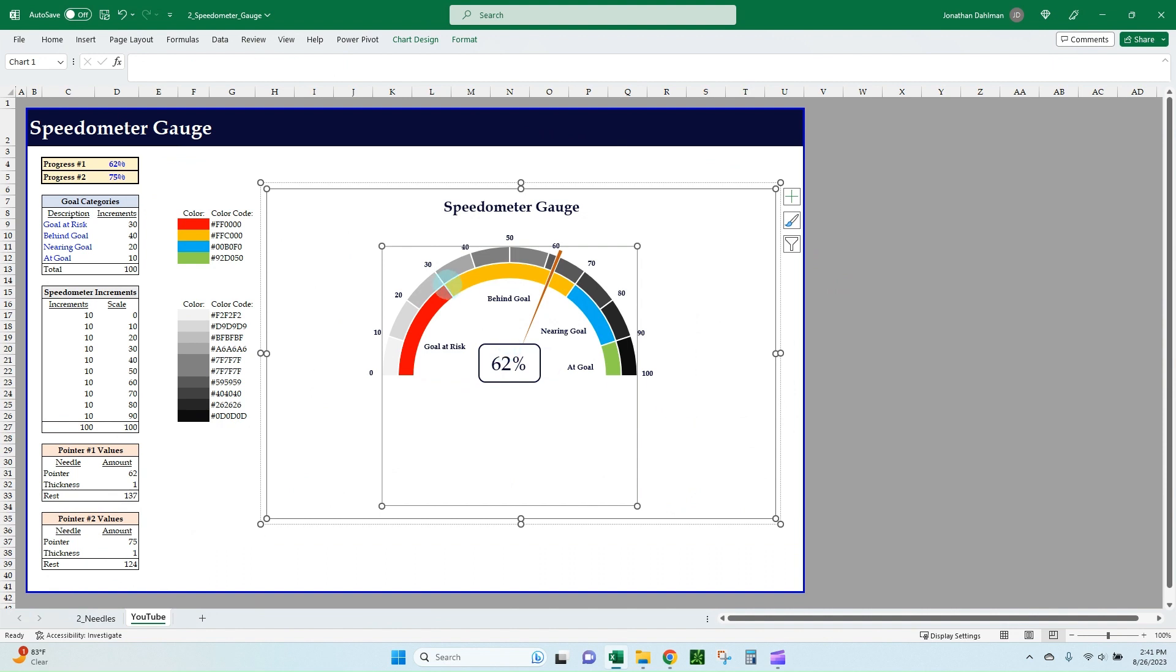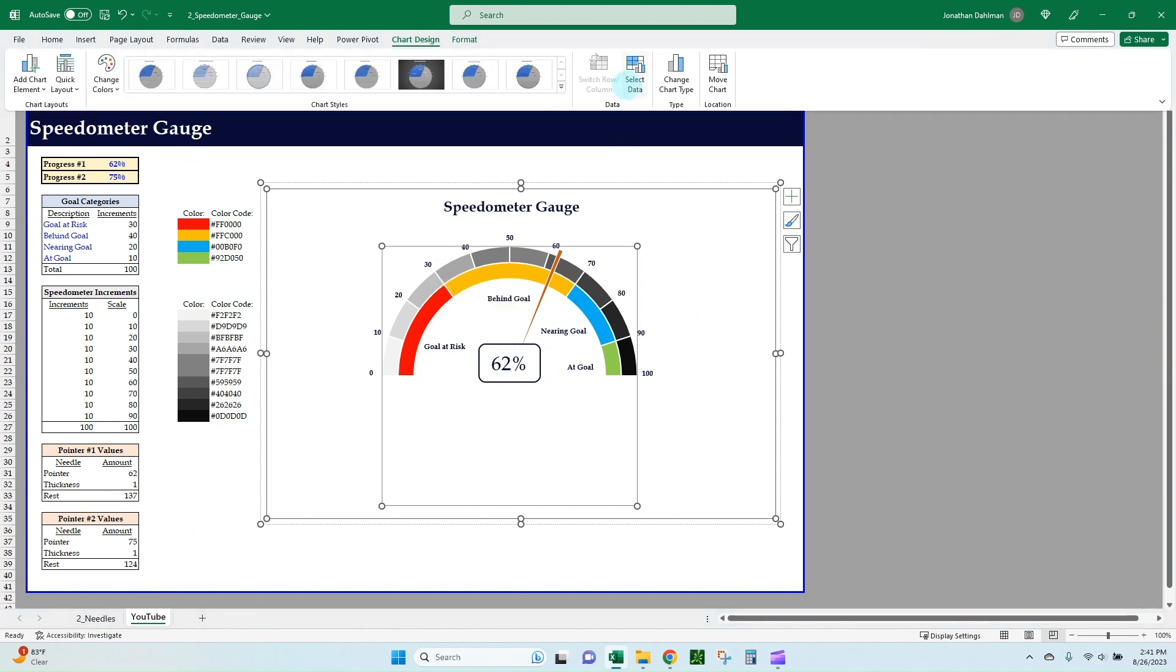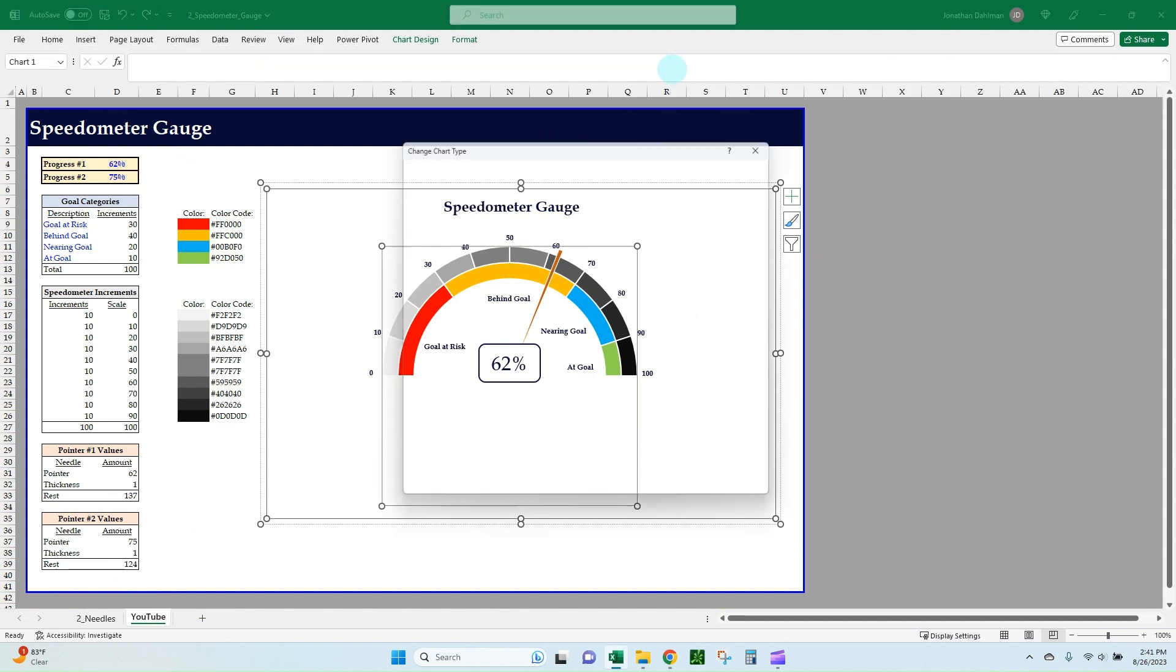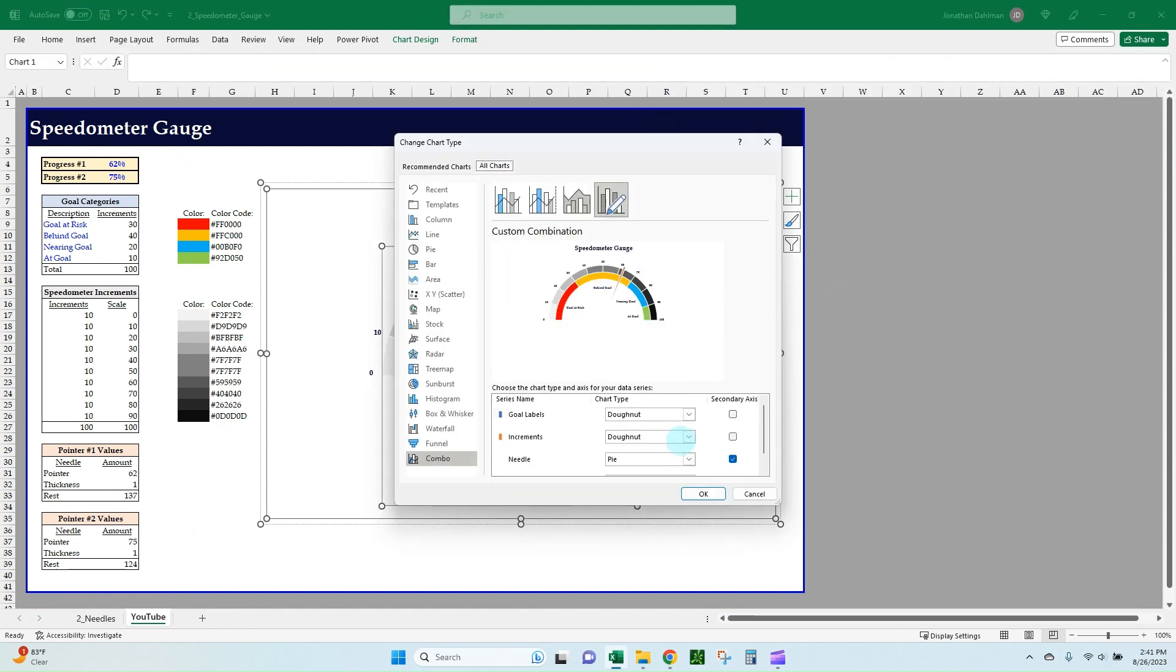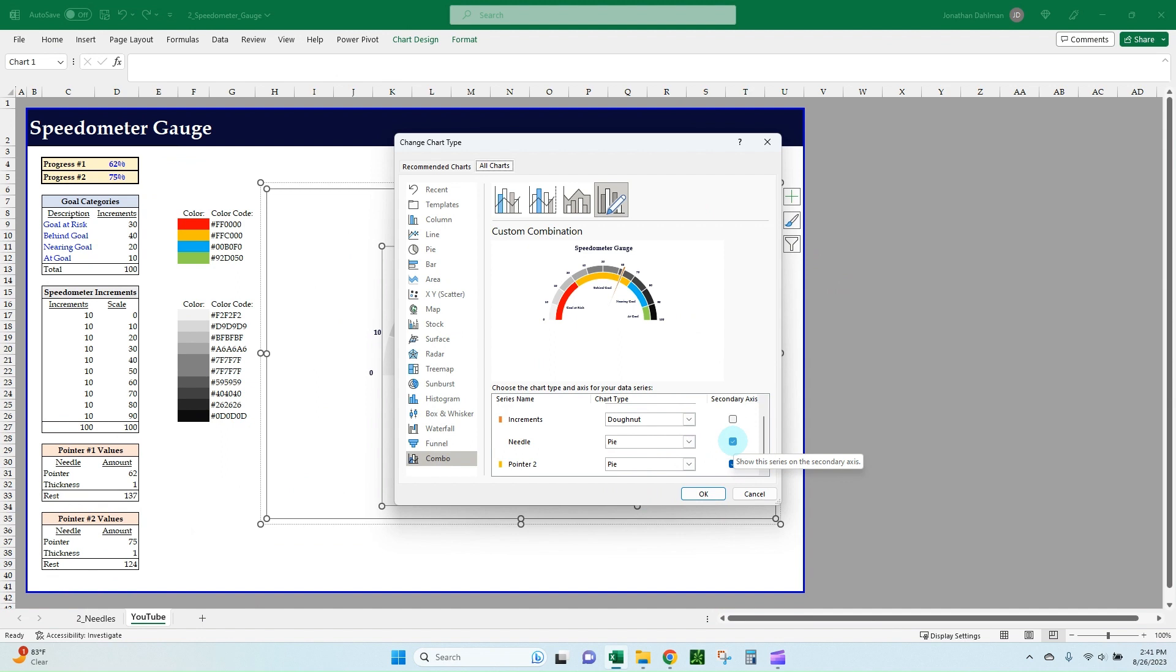And then we're going to go to Chart Design and then we're going to go to Change Chart Type. So if you scroll down here, you can see we have two separate pies and they're both on the secondary axis. What we're actually going to do is remove the secondary axis for the original needle pointer.